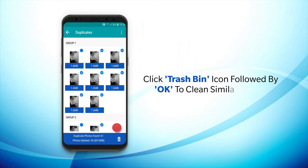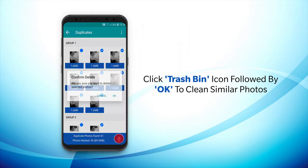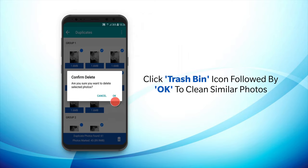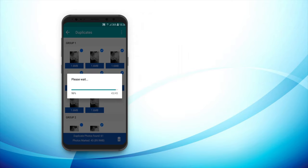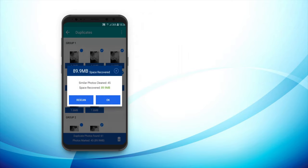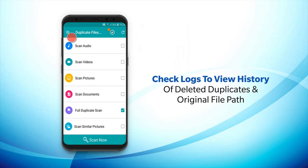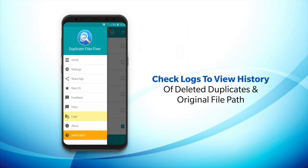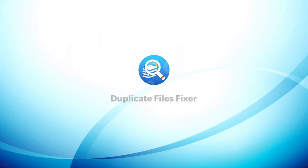After you've made your selection, click the Trash Bin icon on the bottom right and click OK when asked for confirmation to delete similar photos. Not only this, you can also check the Logs option inside the menu to trace original files for deleted duplicates along with their location path on your device.